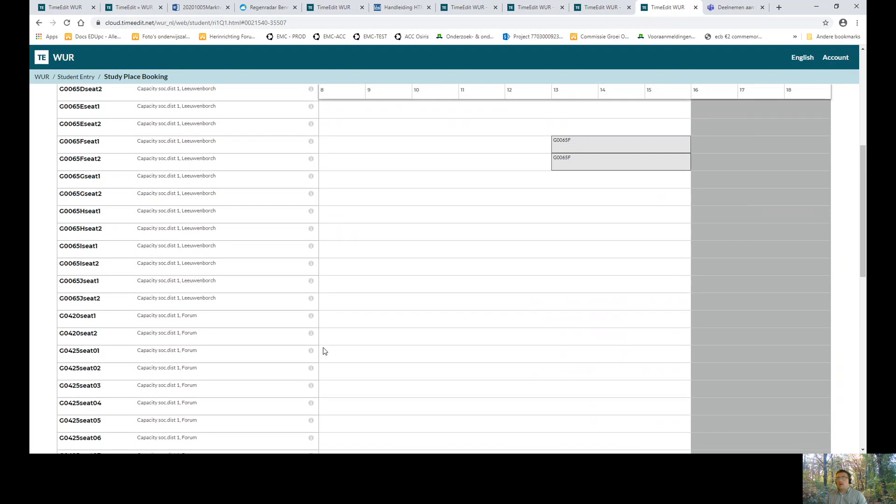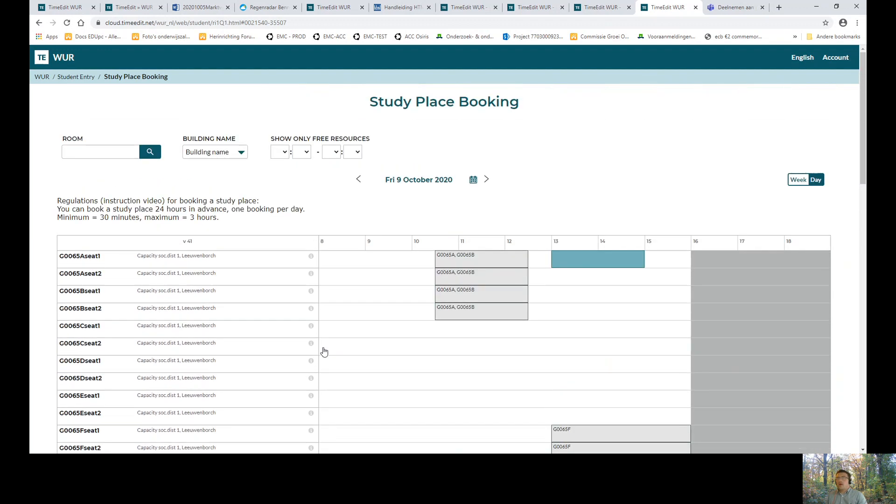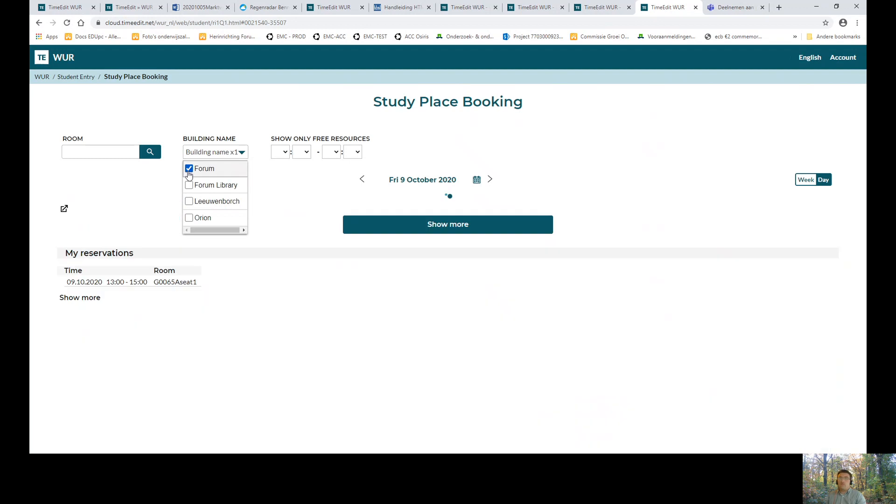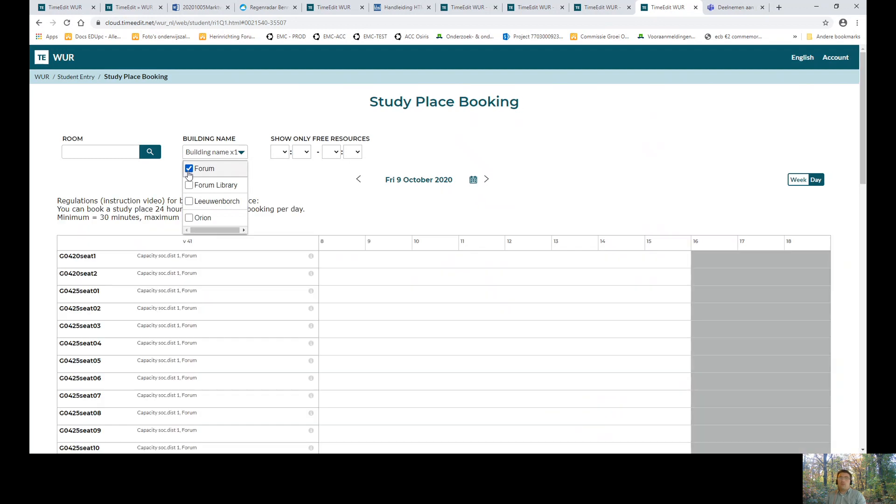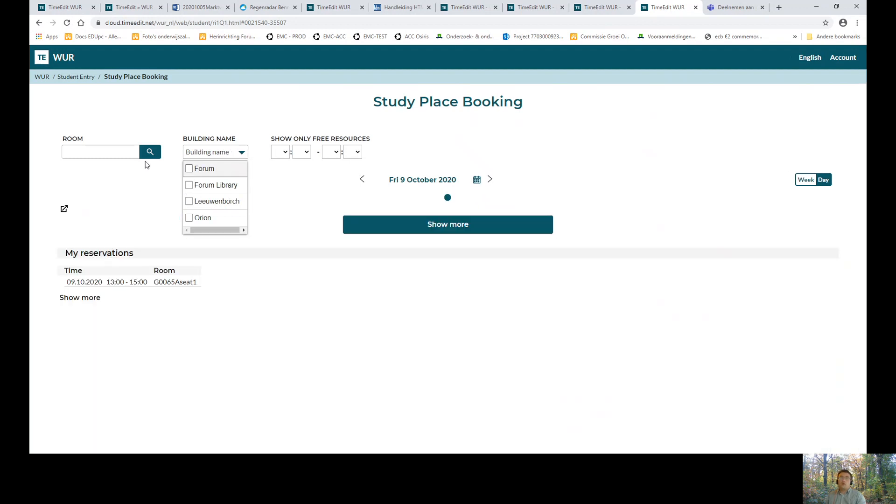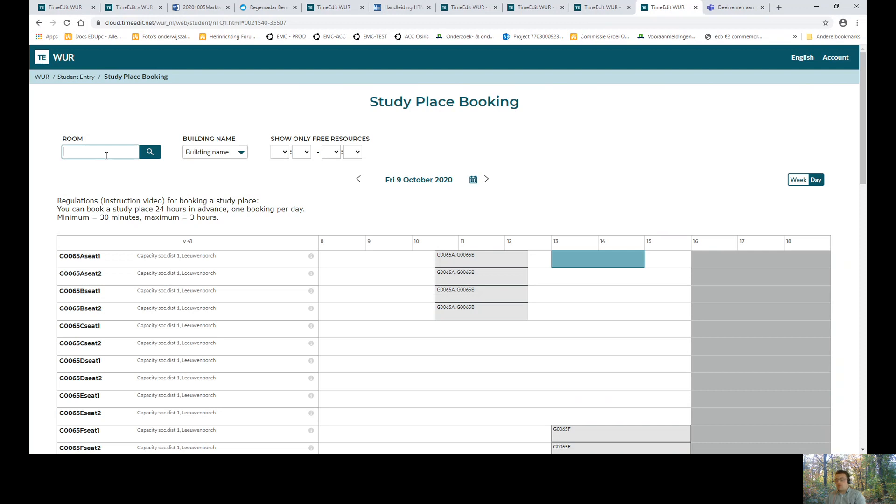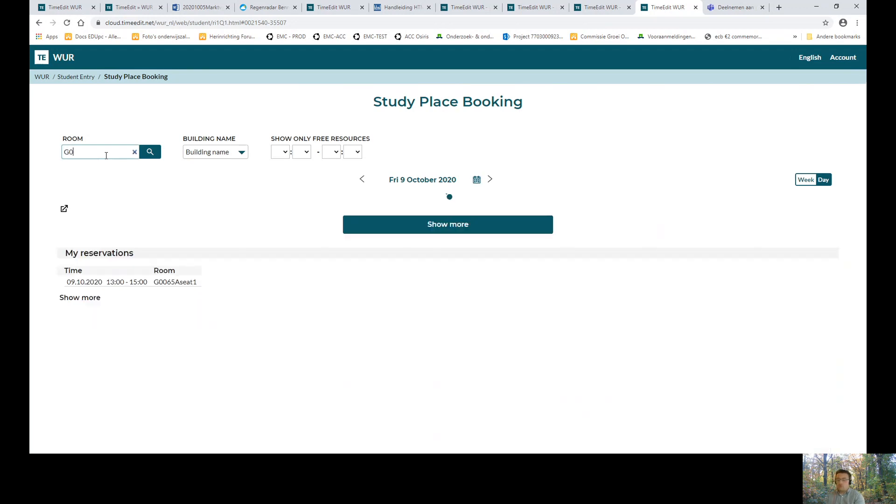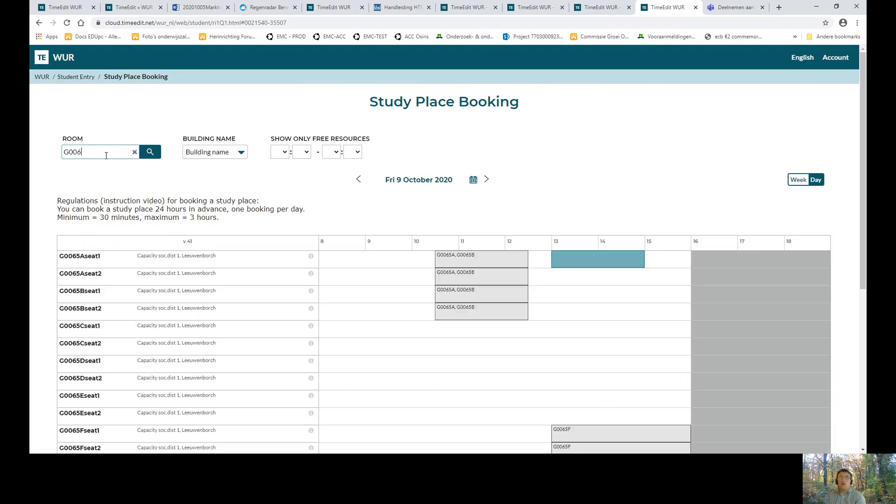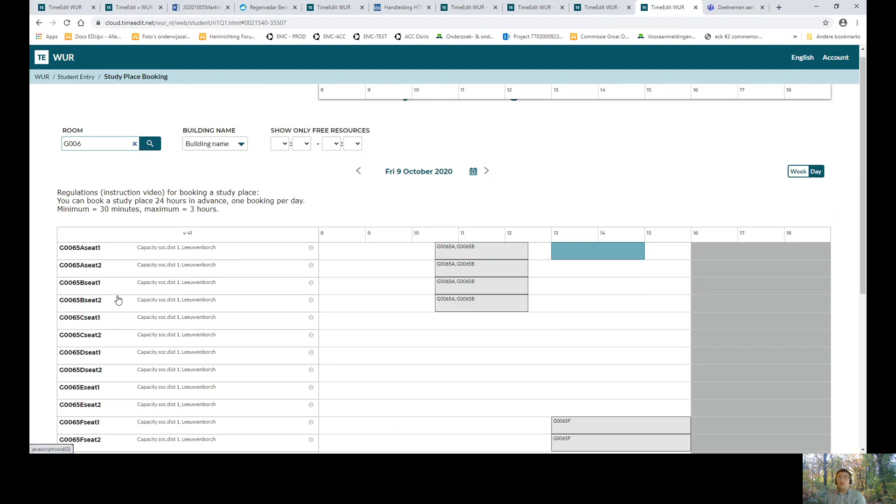At the top side of the page, you have some filter options. First of all, you can filter on the building like Forum. Or you can type here a room which you know. For example, G65, a room in the Leeuwenborg, and then you only get those rooms.